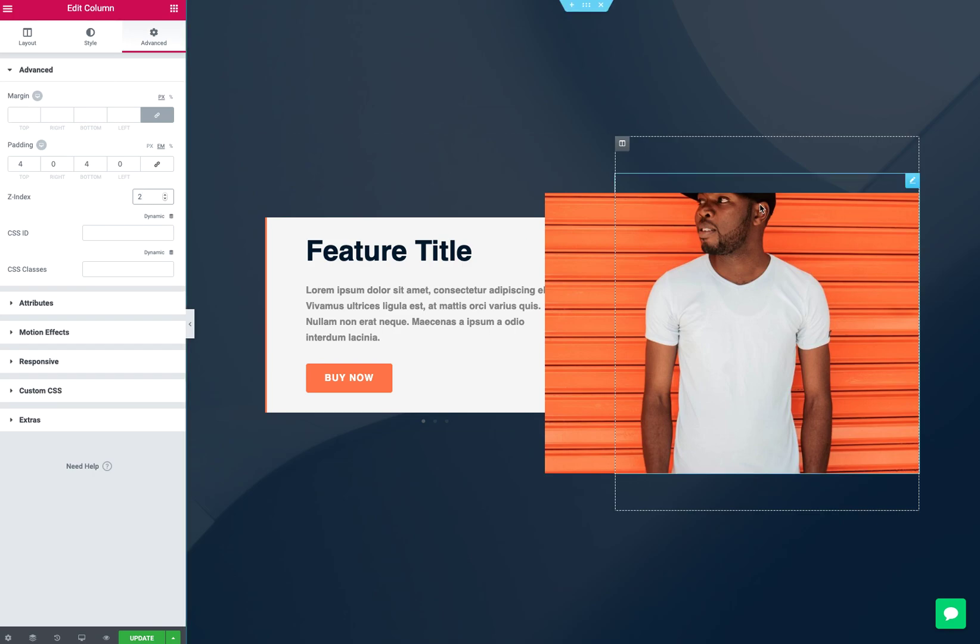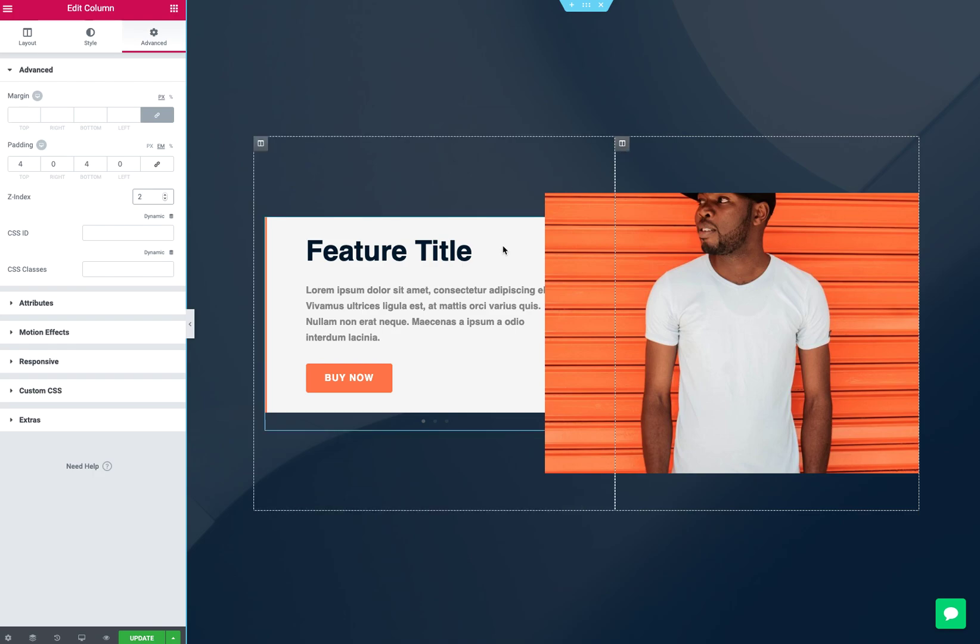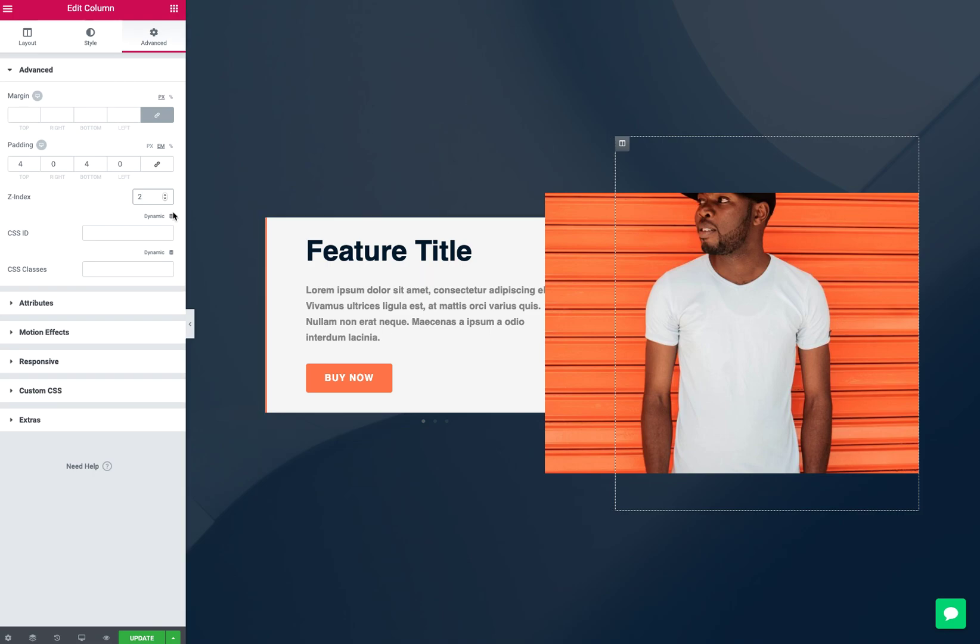It can get a little confusing if you're clicking on the column for one and you're clicking on the item or element widget for another. So you kind of want to be mindful of where you're setting your Z-indexes.